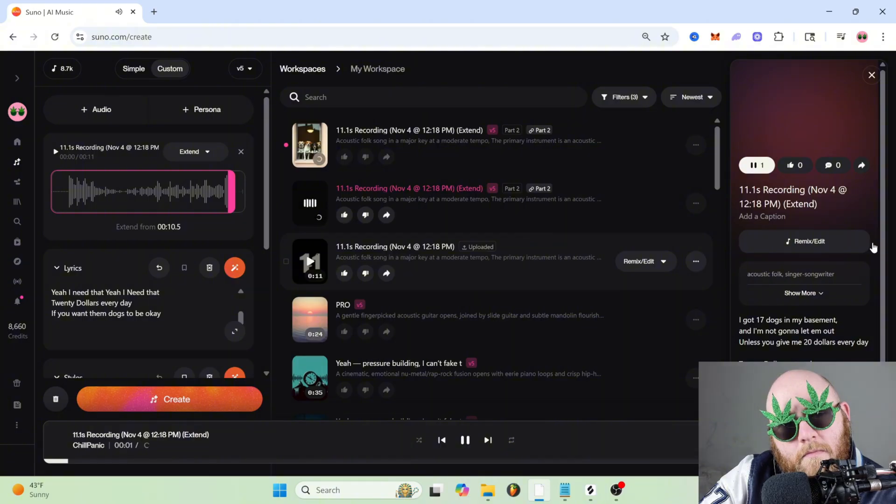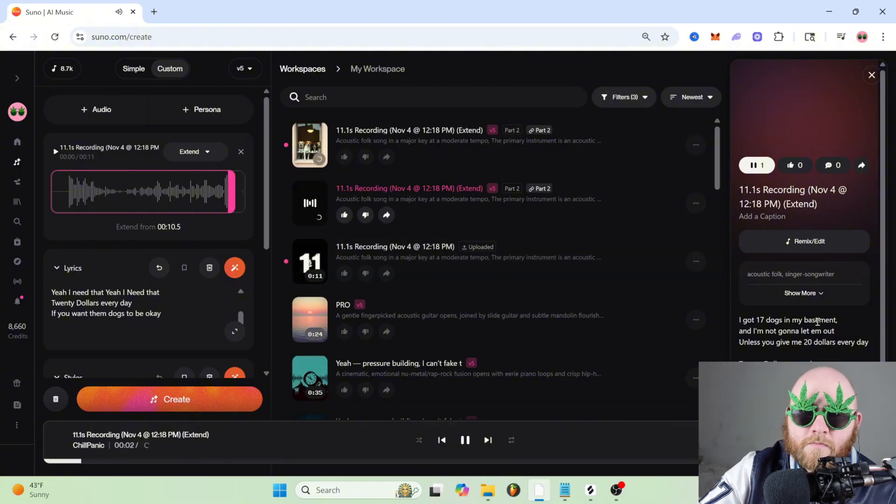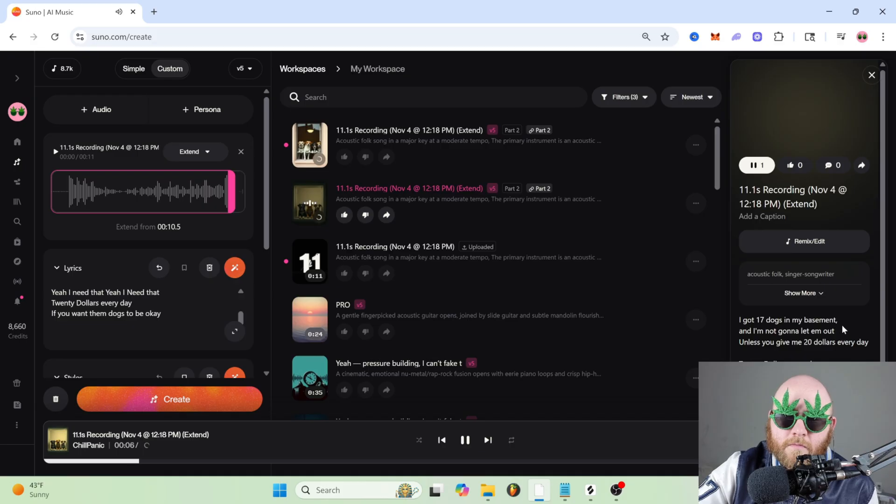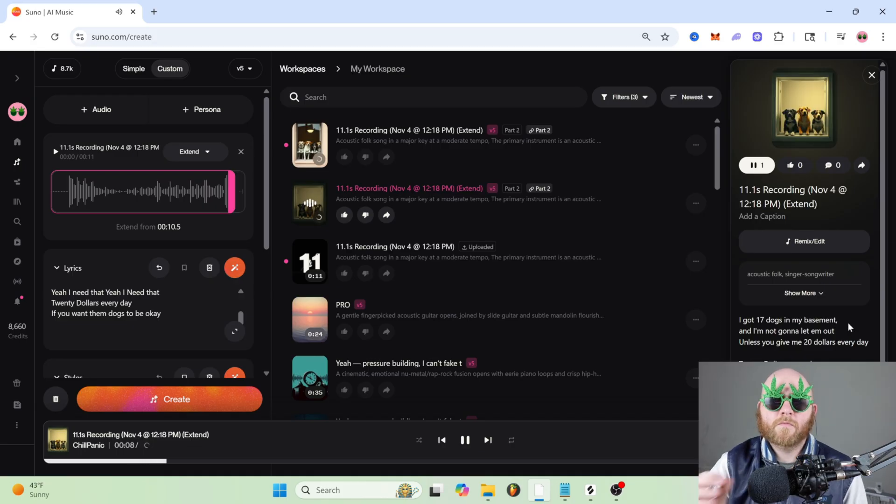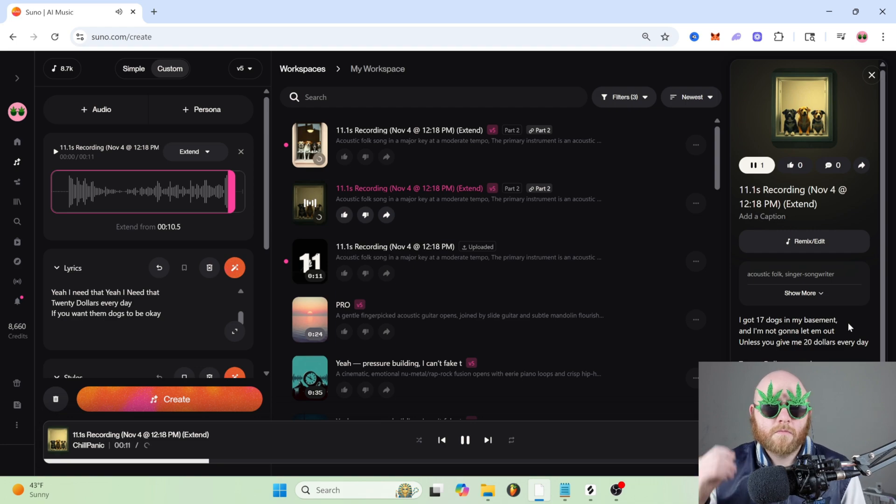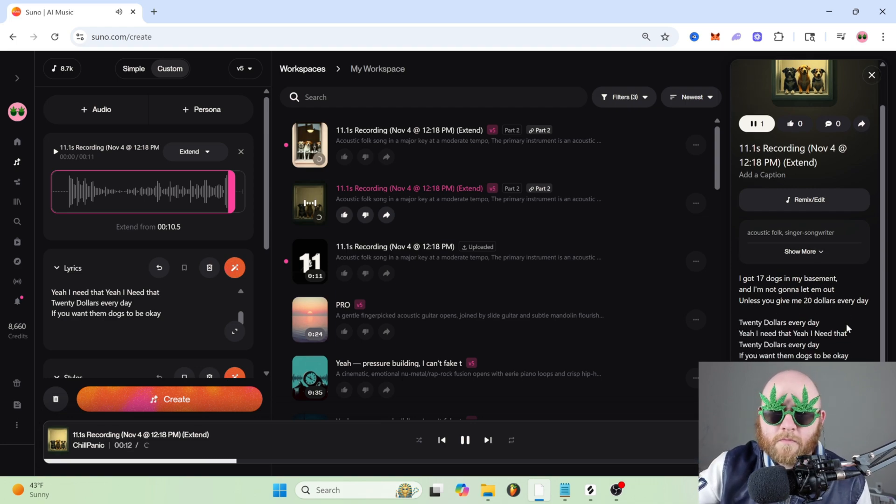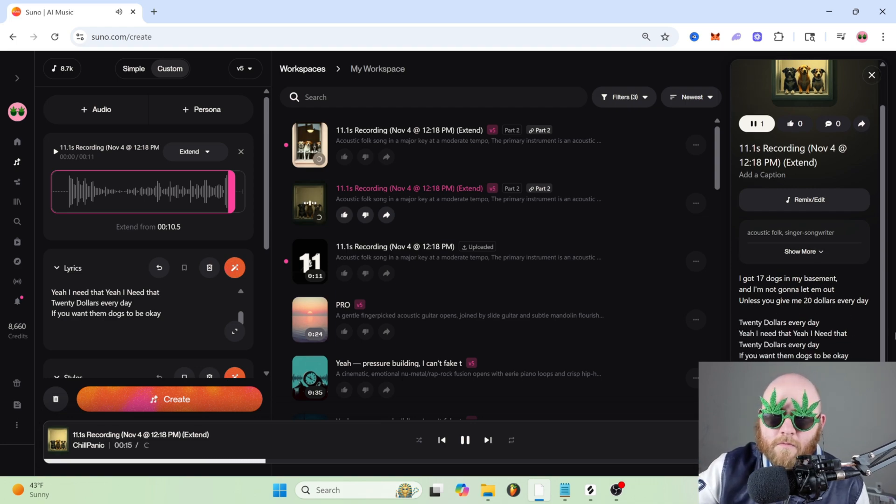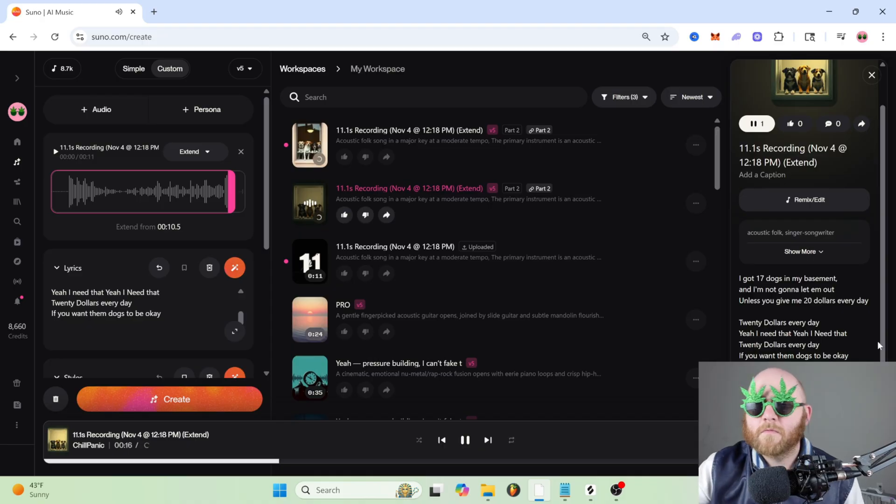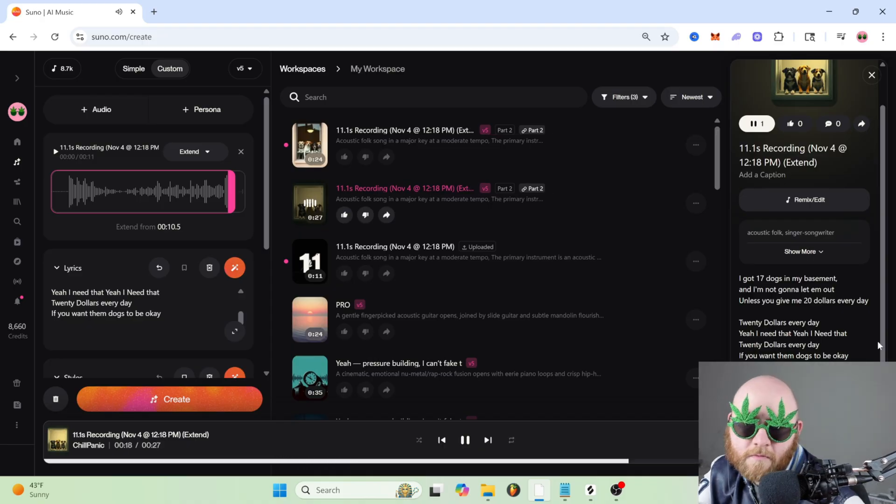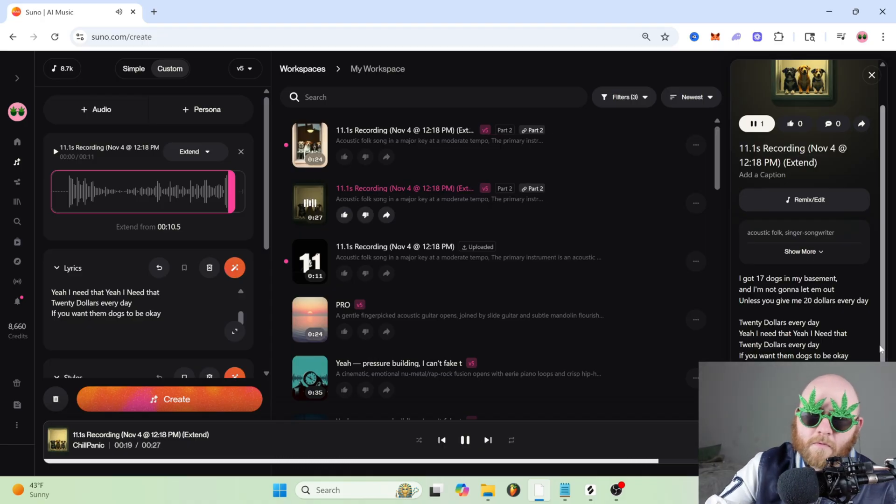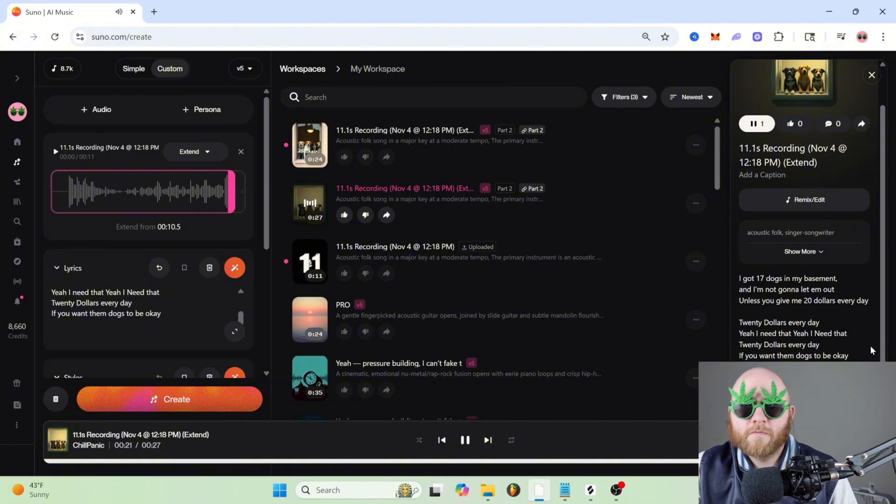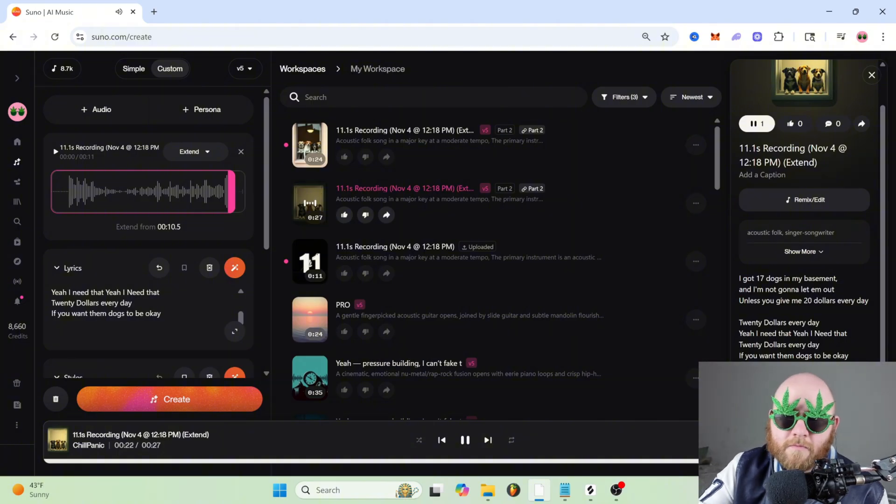The extended version plays back with the original recording plus the new extended lyrics he just typed.